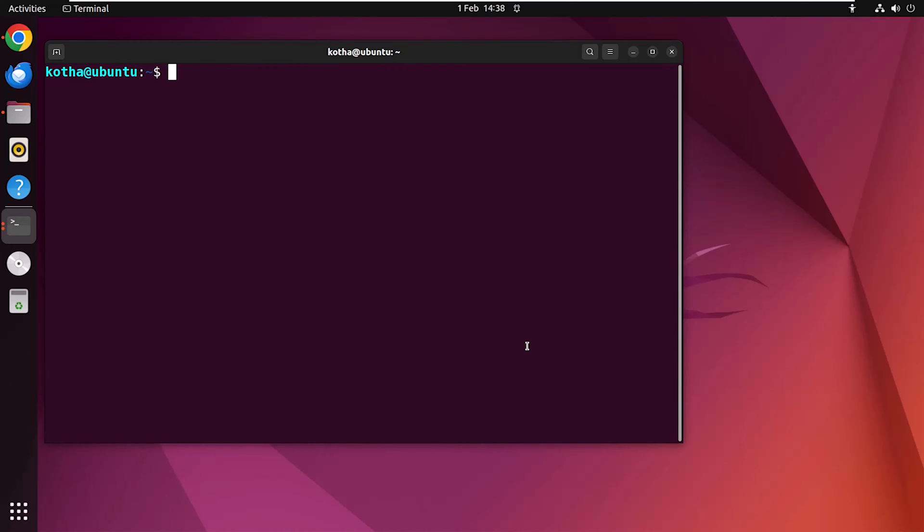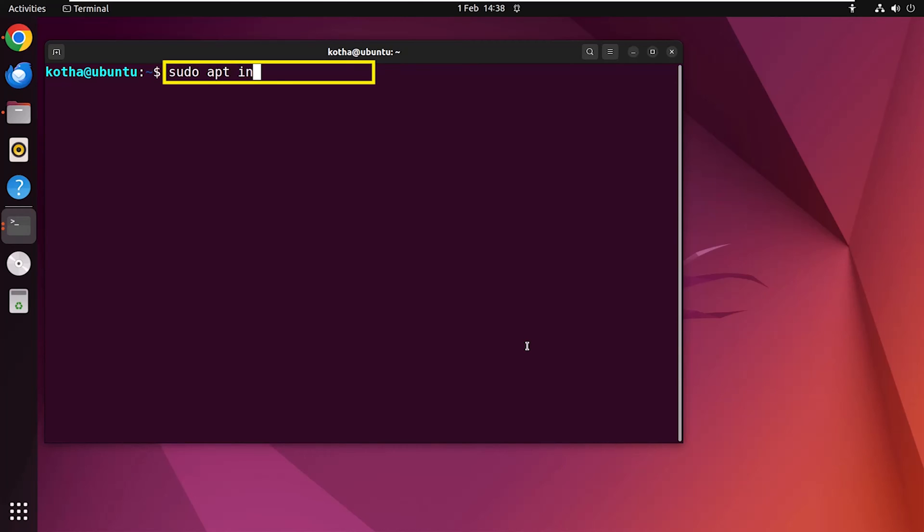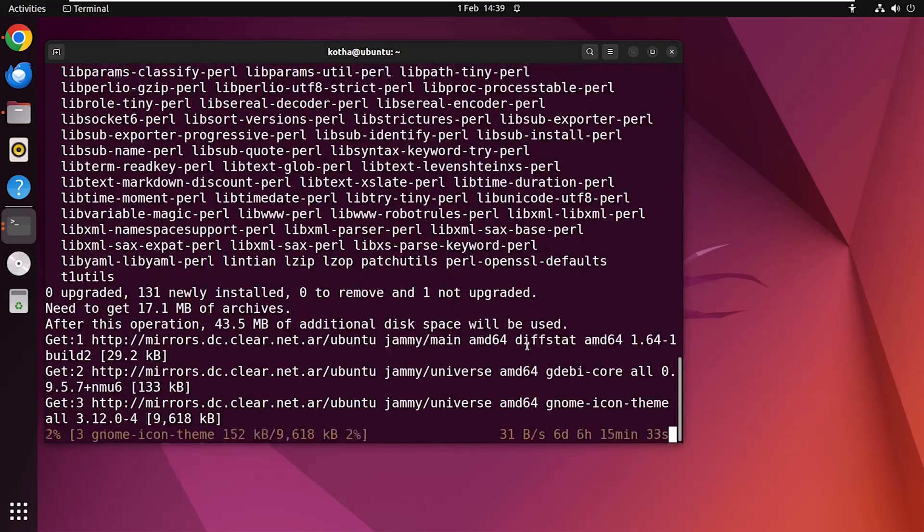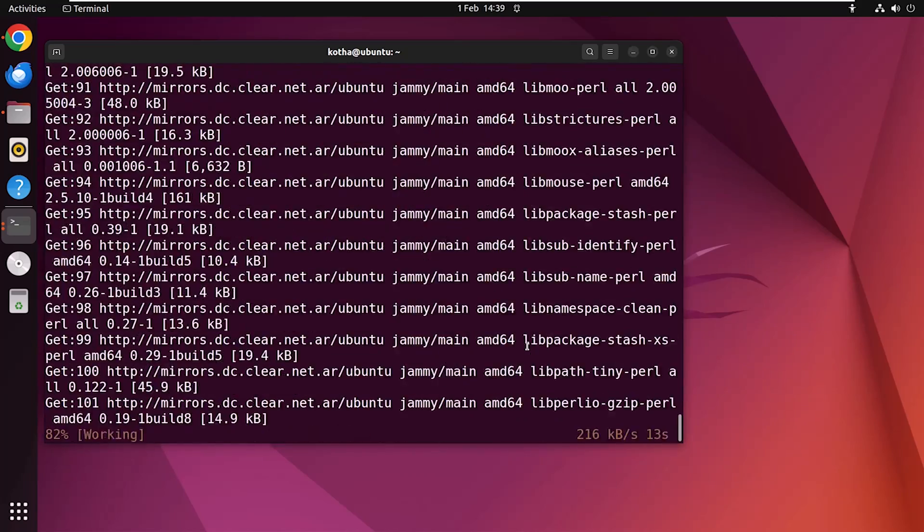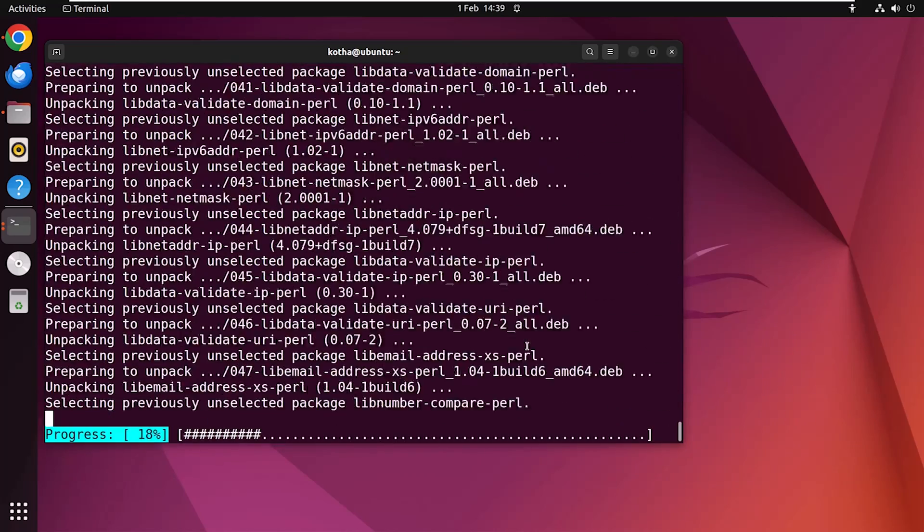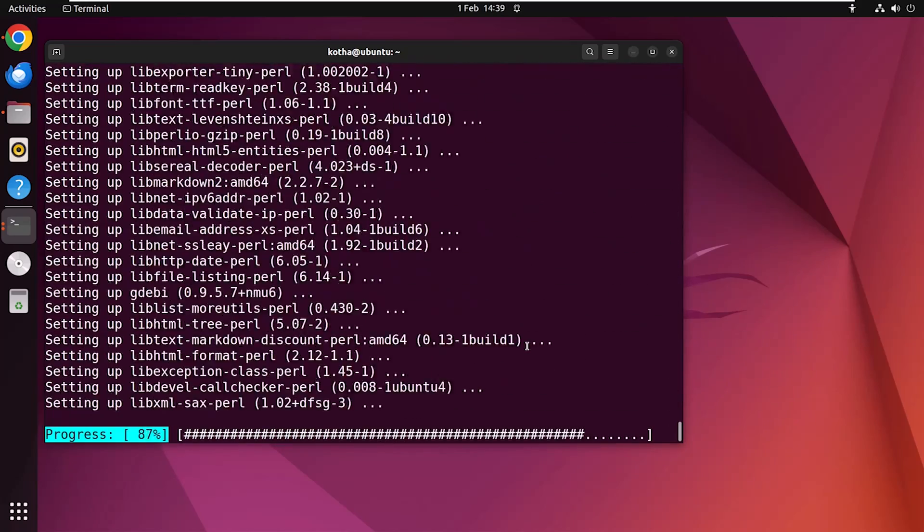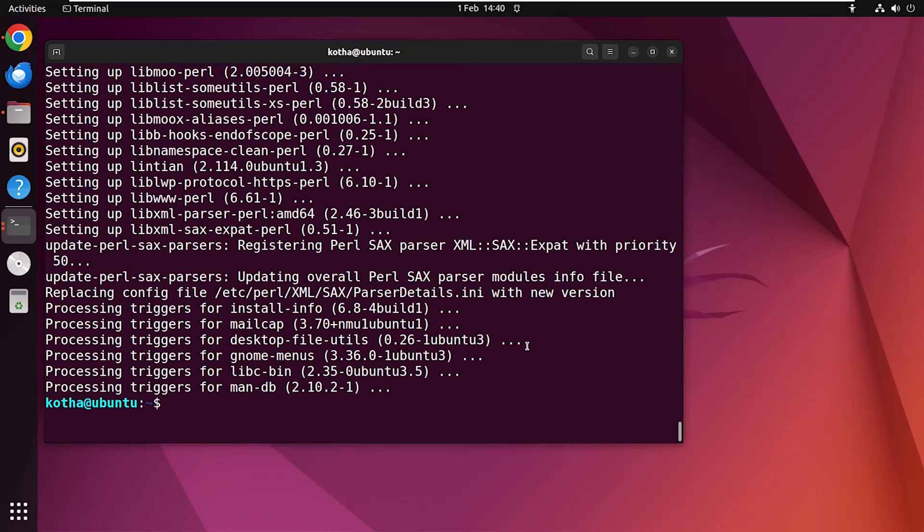Gdebi is mainly a GUI tool, but it also supports CLI for installing Debian packages. It provides a user-friendly interface and handles dependencies automatically. Generally it is not pre-installed; you need to install it manually. To install gdebi, type in your terminal sudo apt install -y gdebi. Hit enter, and gdebi is installed.